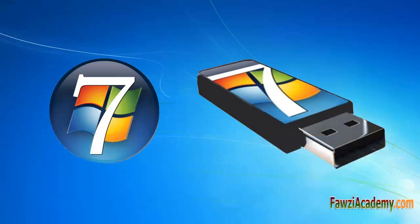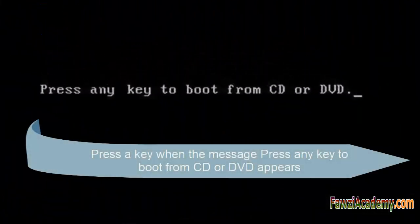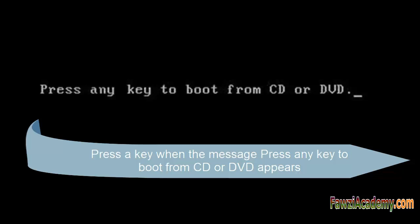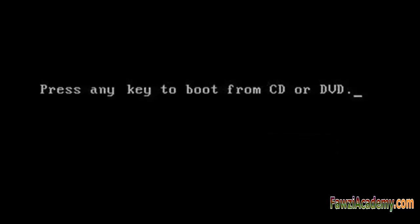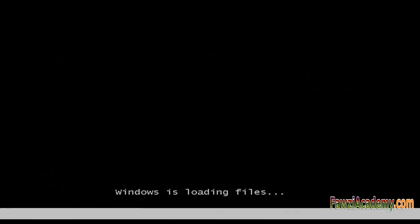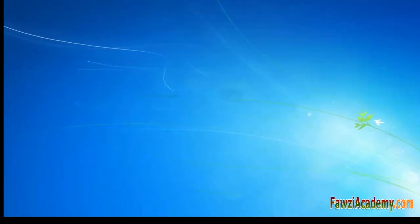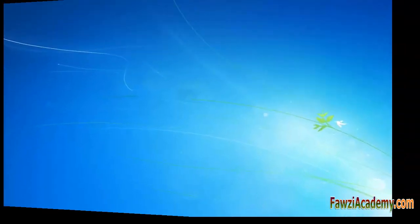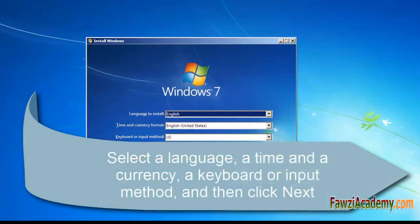After that, start the computer. Press any key to boot from CD or DVD, then press Enter. Windows is loading files. The blue monitor appears. Select language, time and currency, and other settings, then click Next. Don't select Install, otherwise